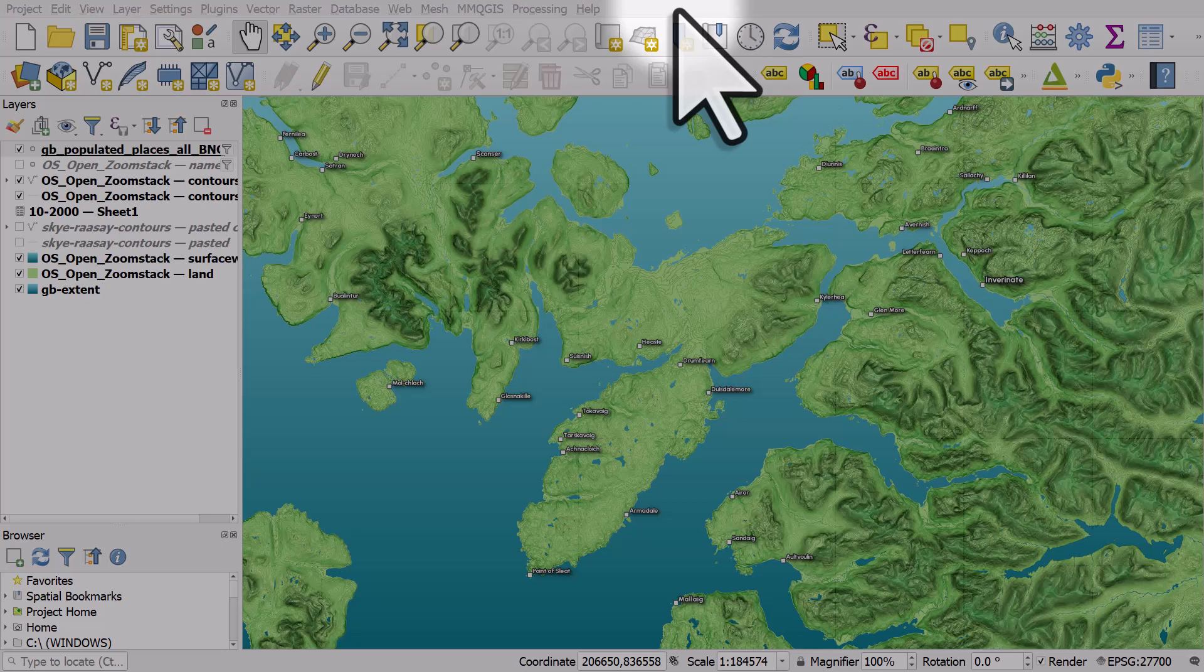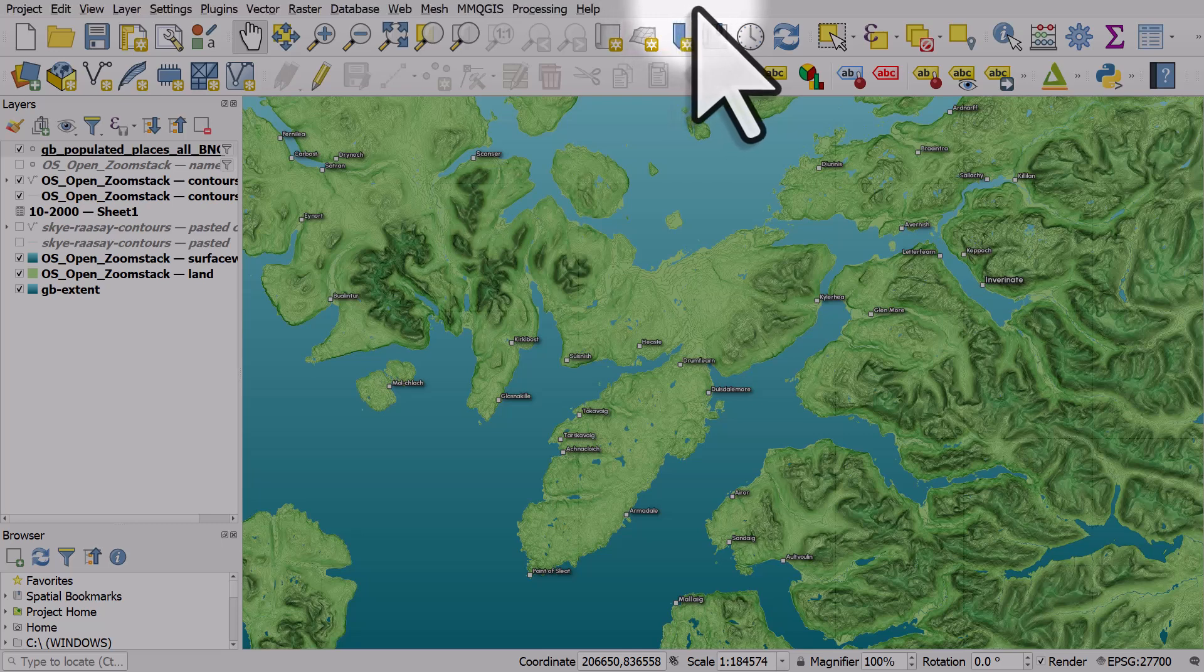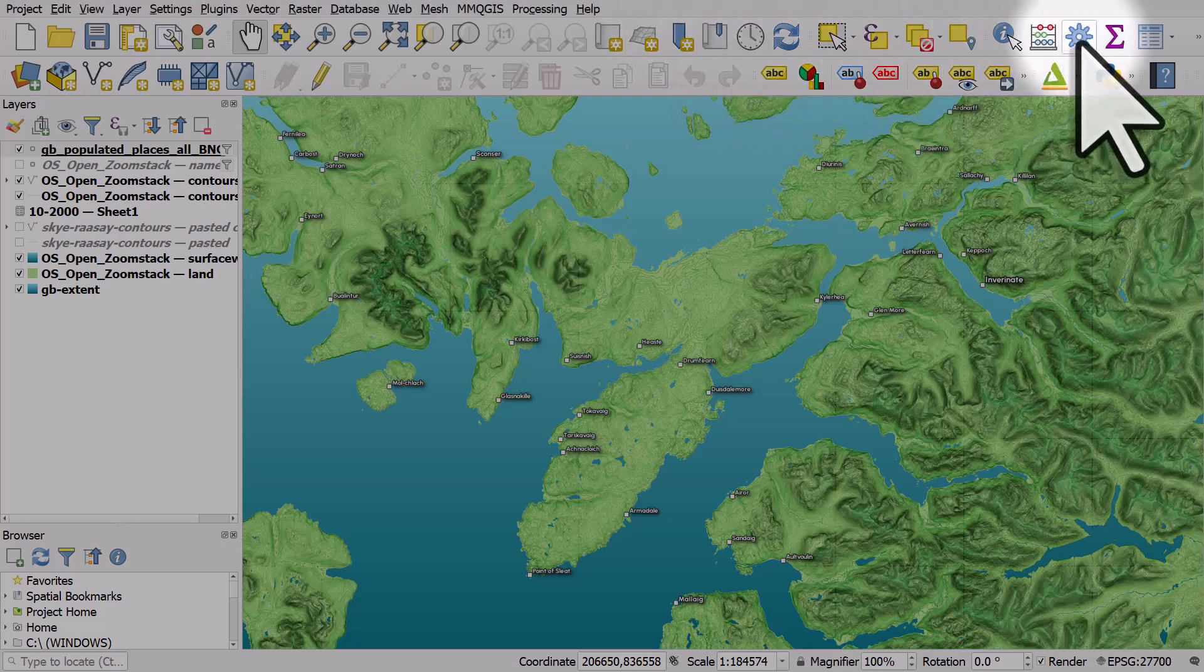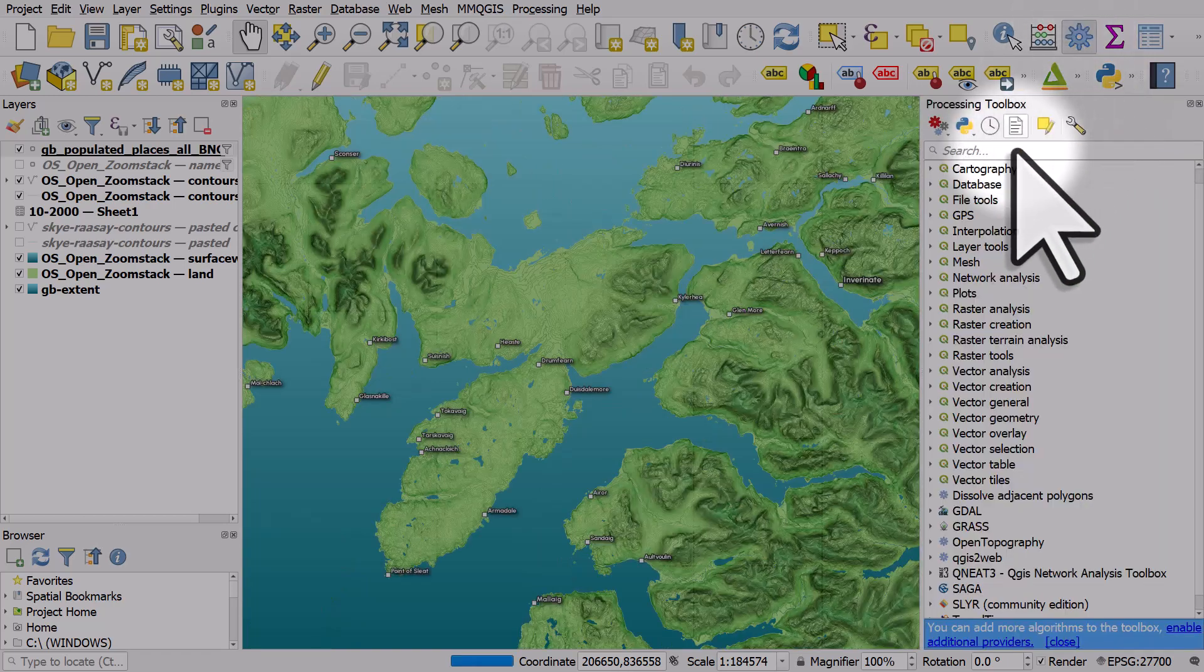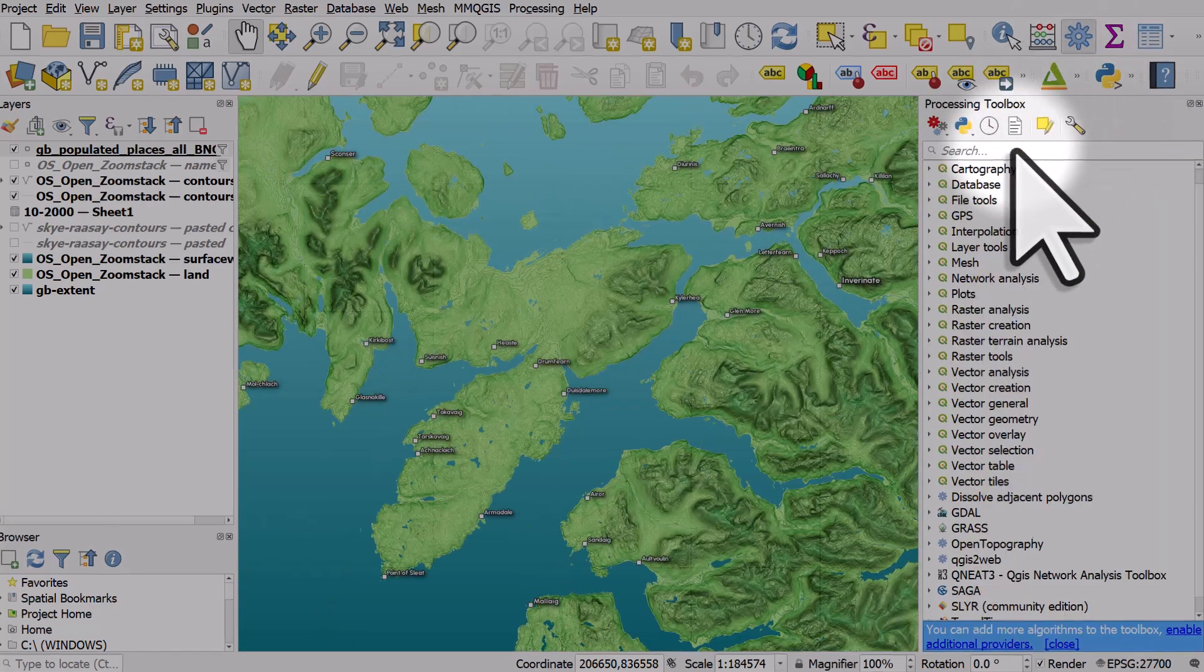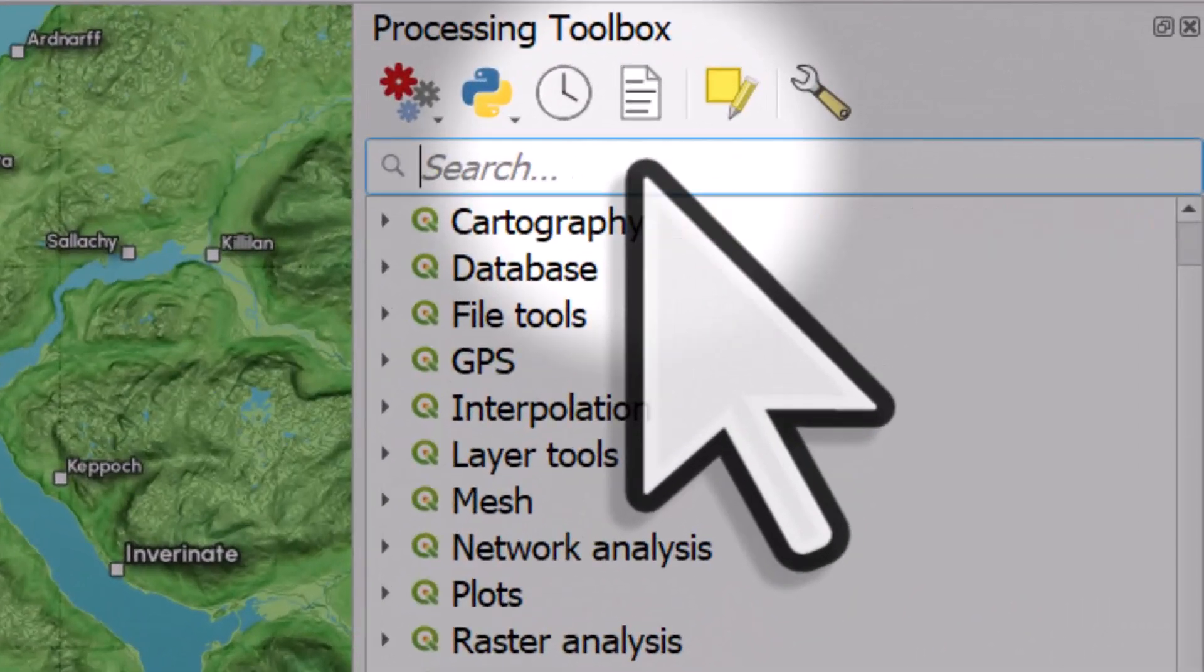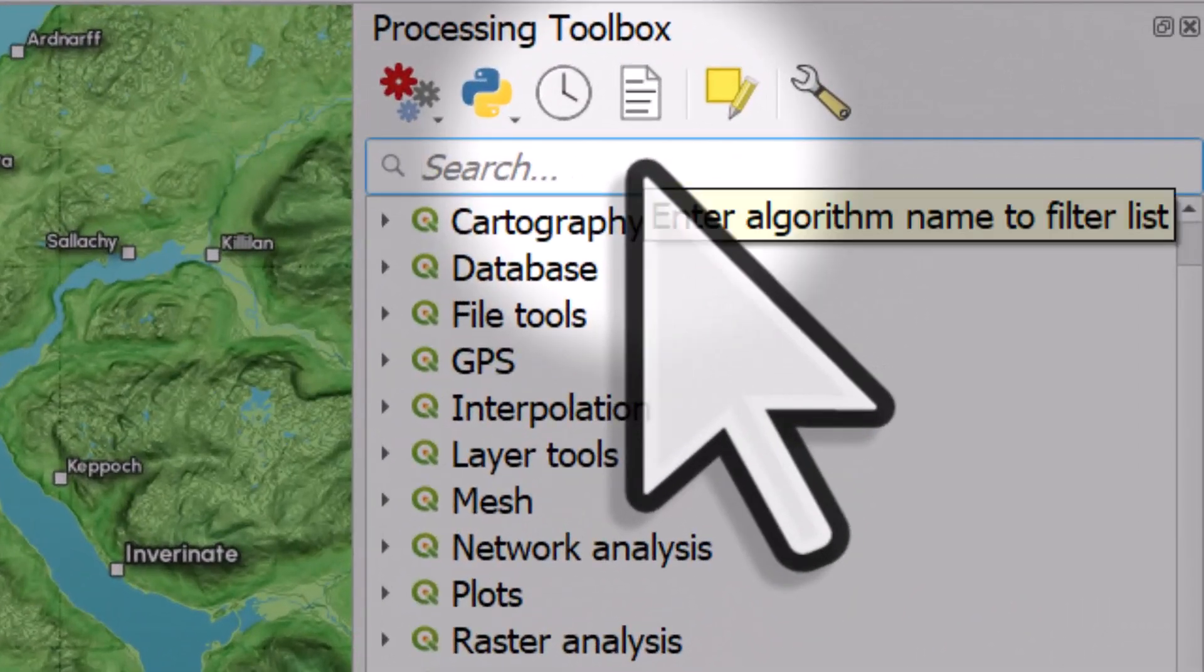One of the great things about QGIS is the ability to find tools via the processing toolbox. You'll see a cog icon somewhere on your toolbars and if you hit it, it will open up the processing toolbox.